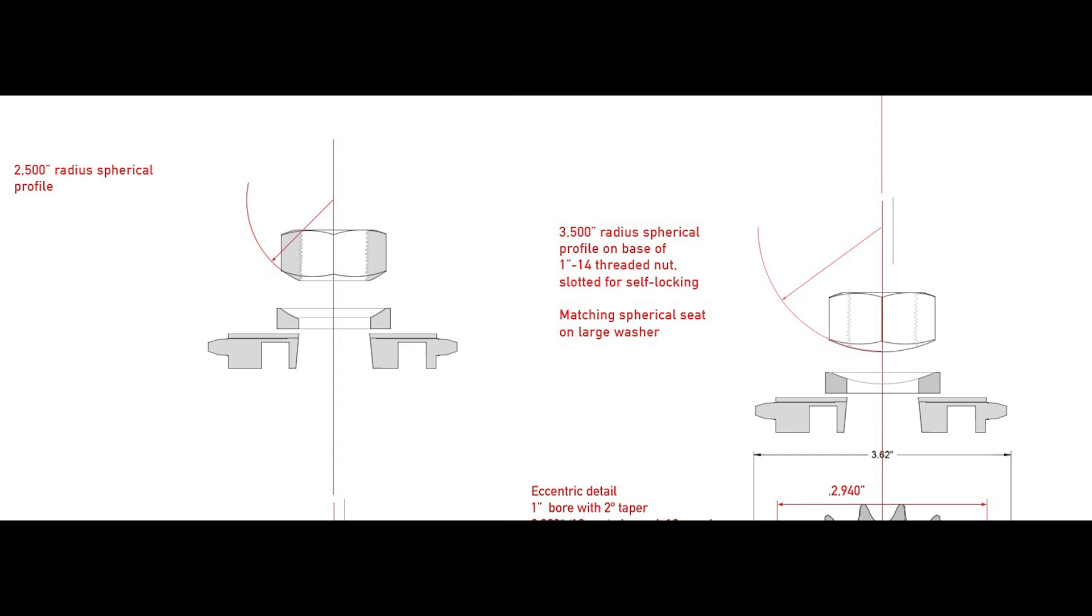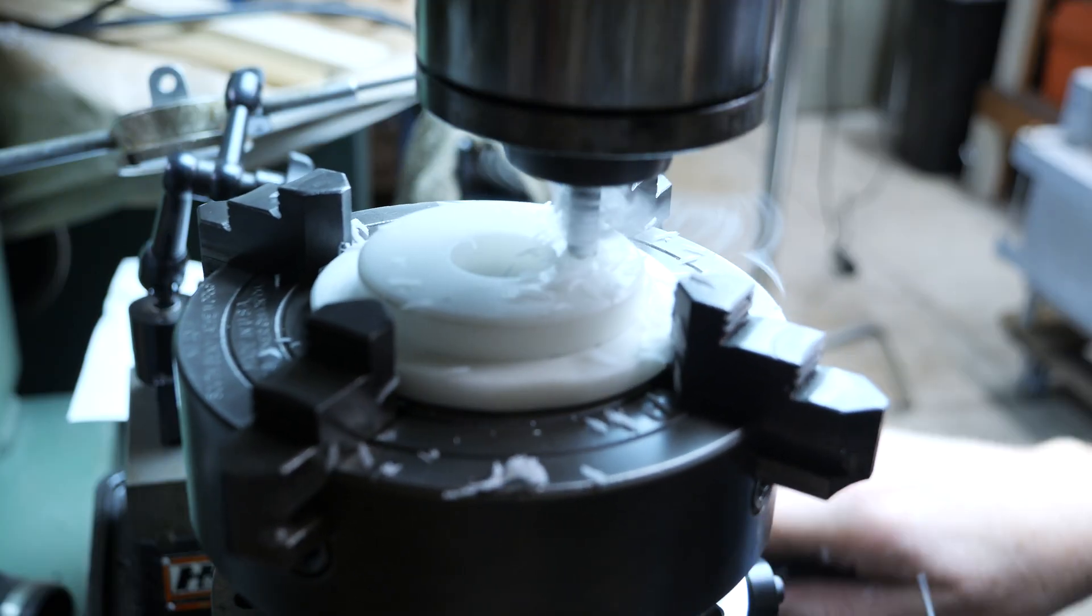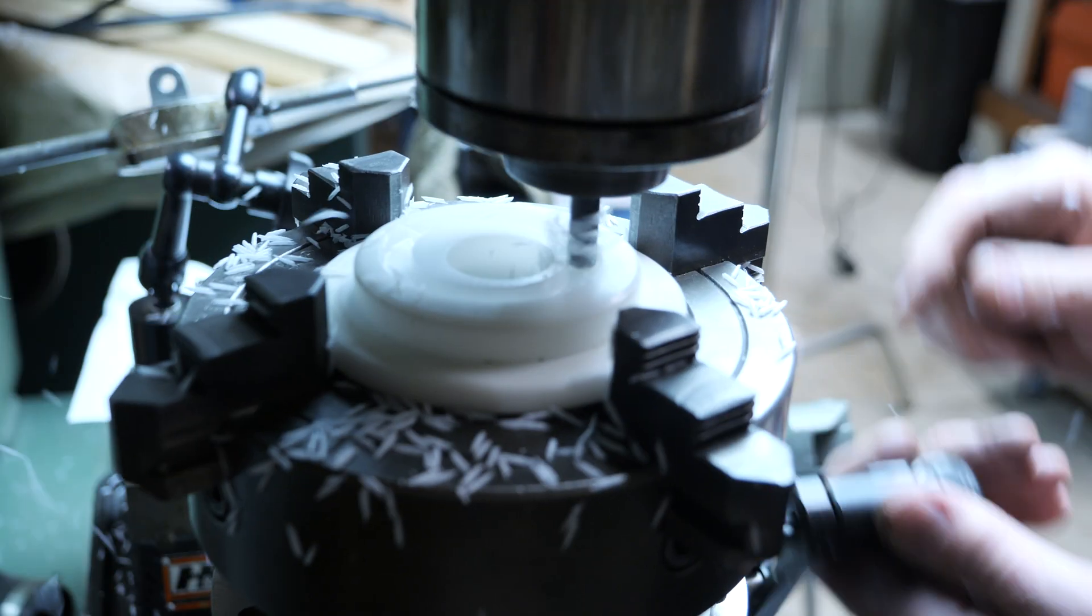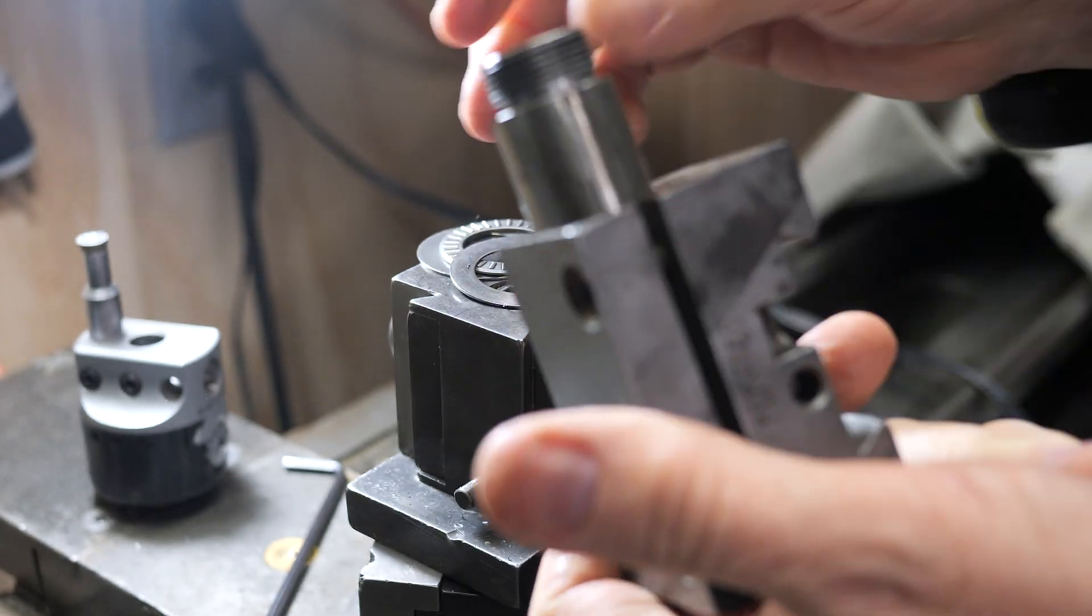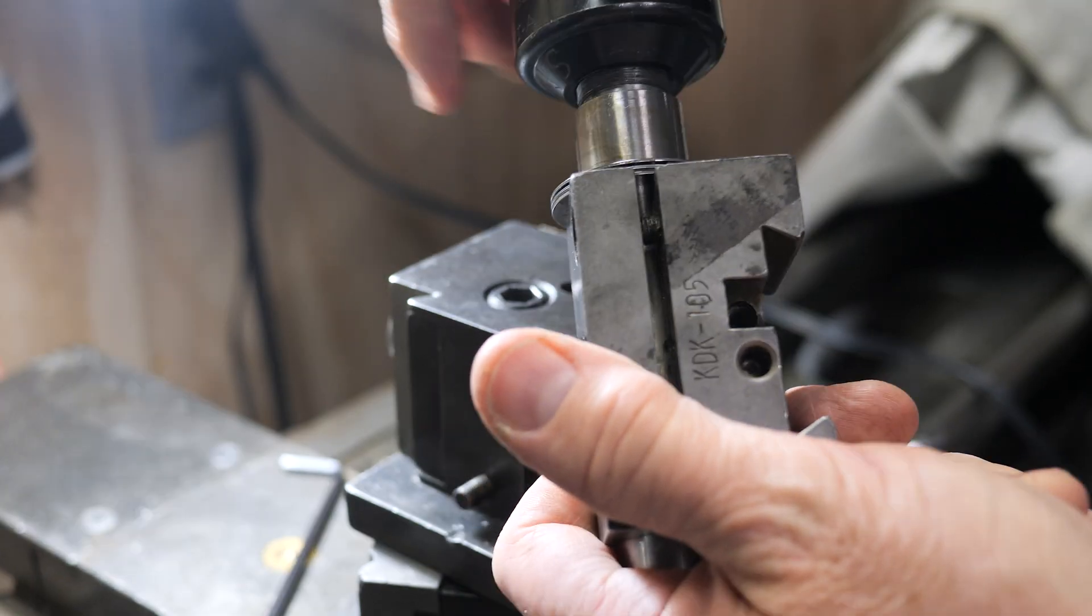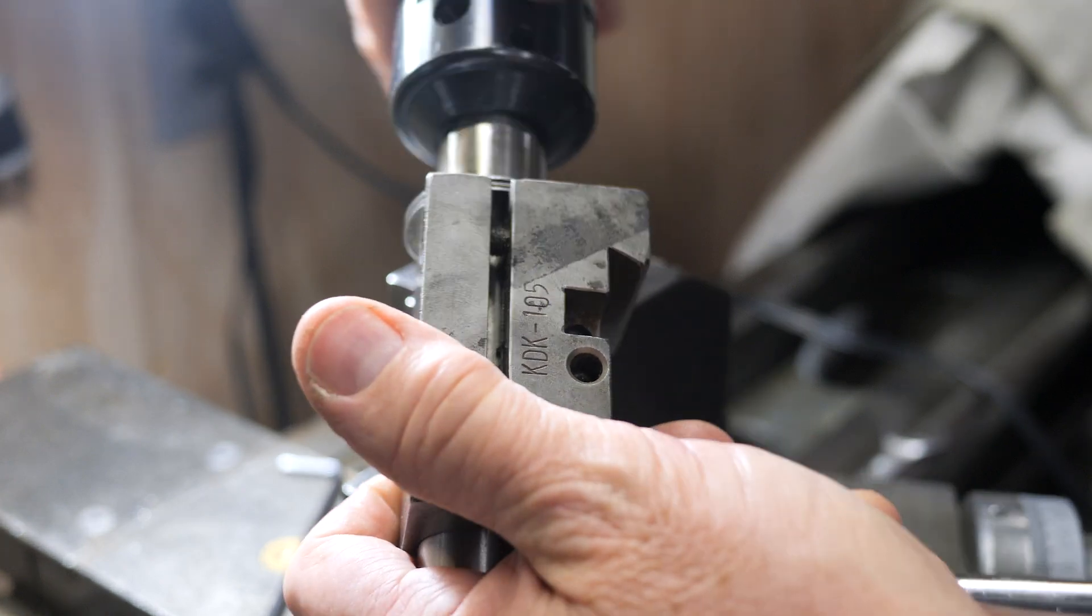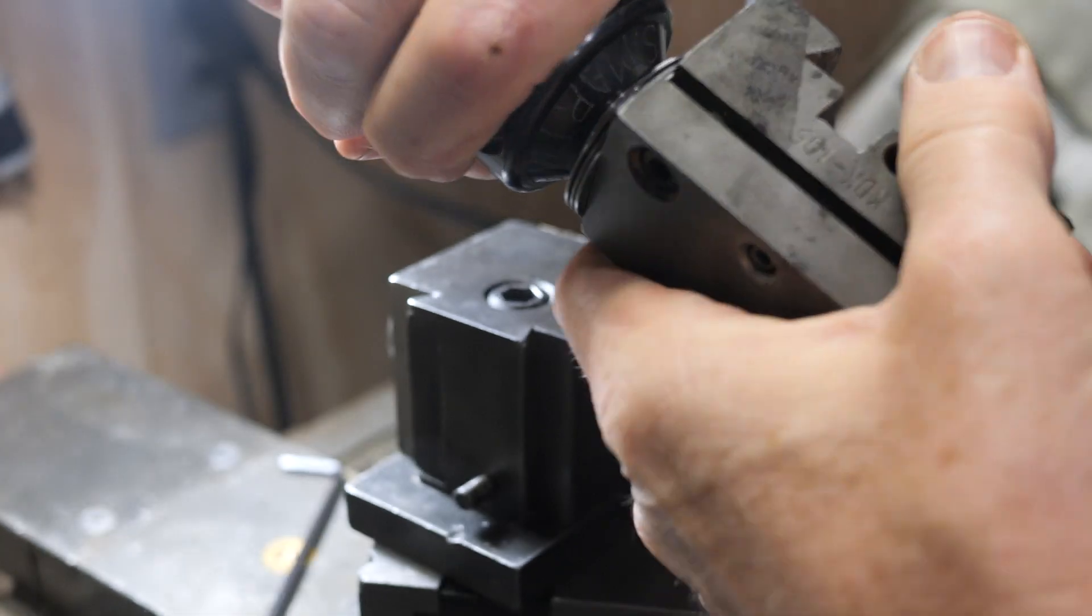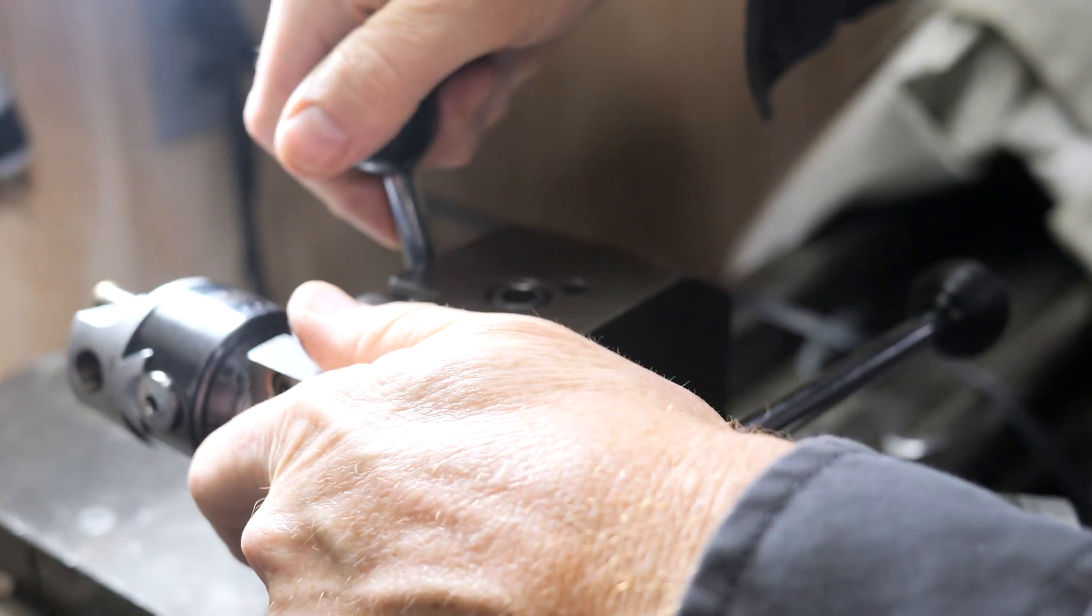In addition to turning eccentrics and interesting stuff like that, I had to make a ball turning attachment for the lathe, which is pretty rudimentary but it seems to do the trick.